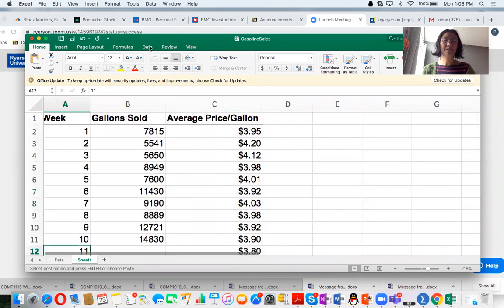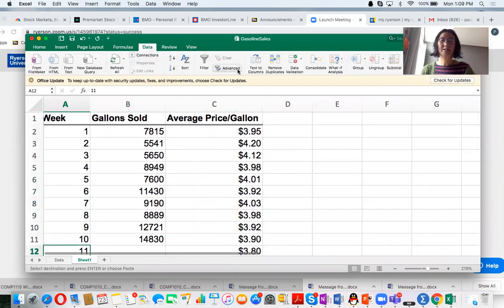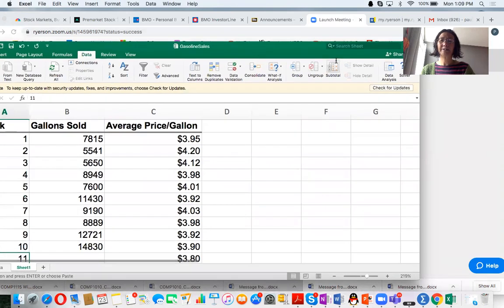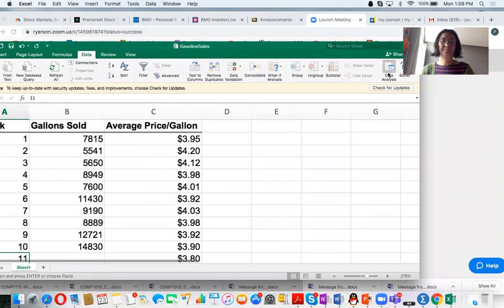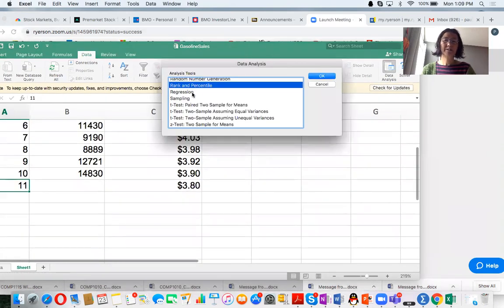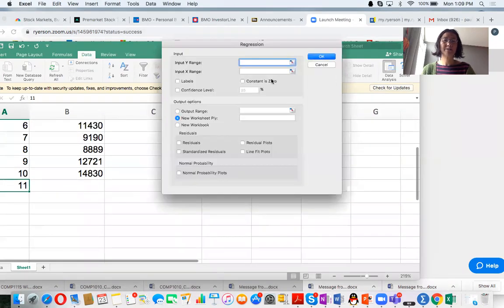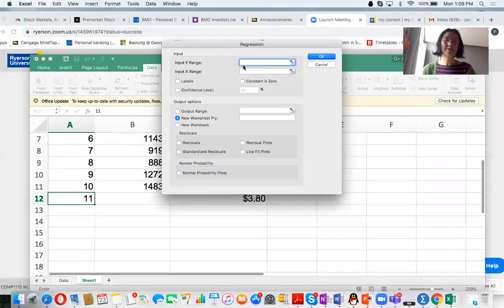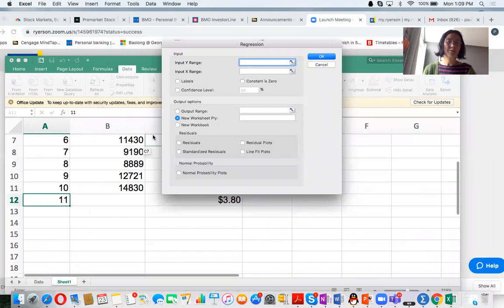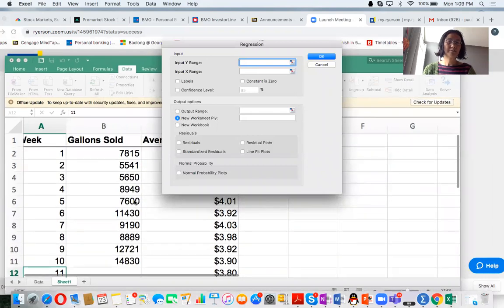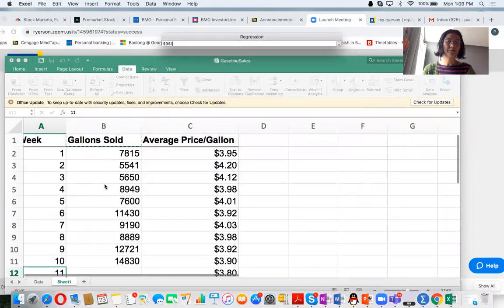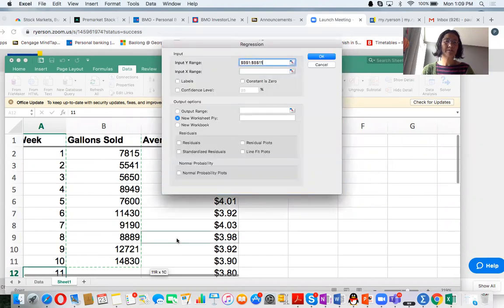Go to Data and then Data Analysis. After that, select Regression and click OK button. Input Y range. Y is my gallons sold, so from B1 to B11.